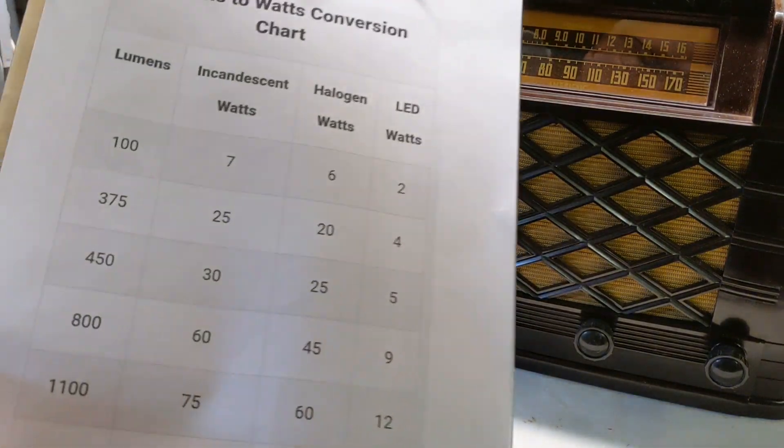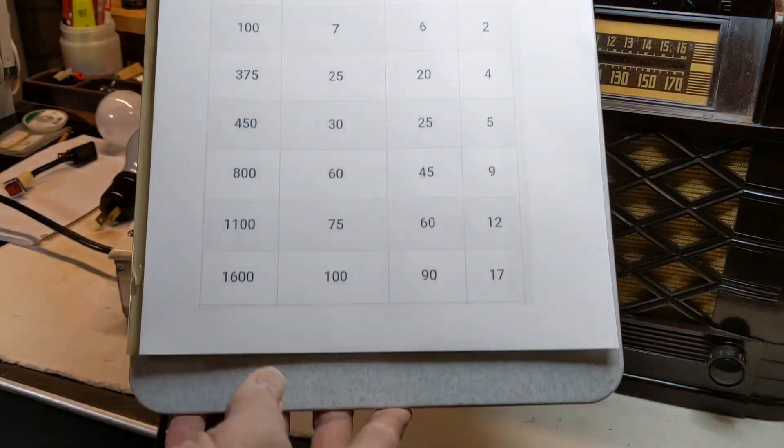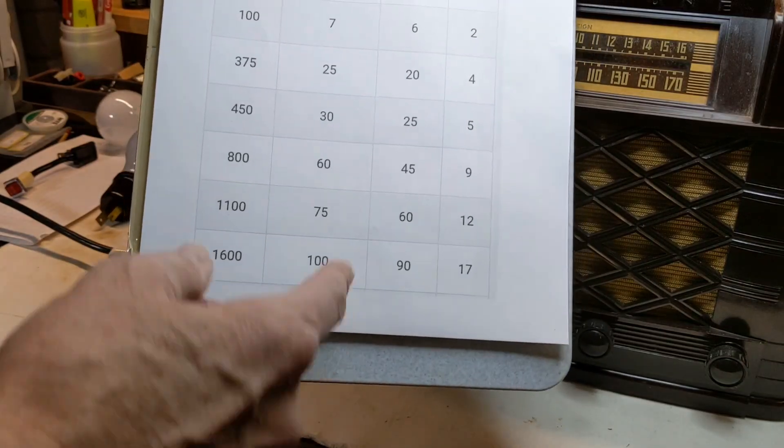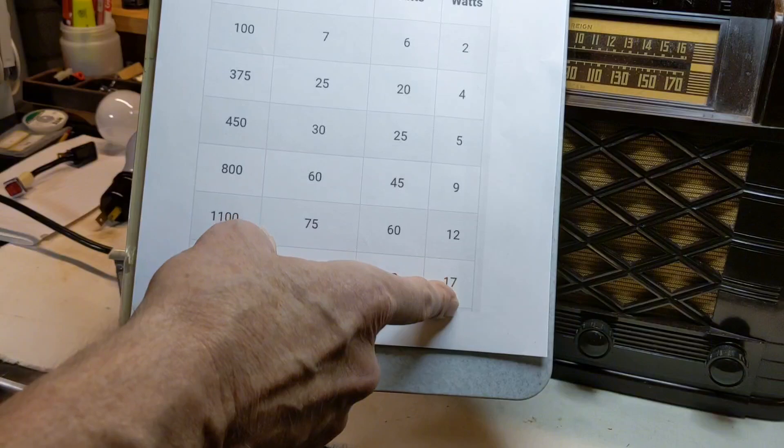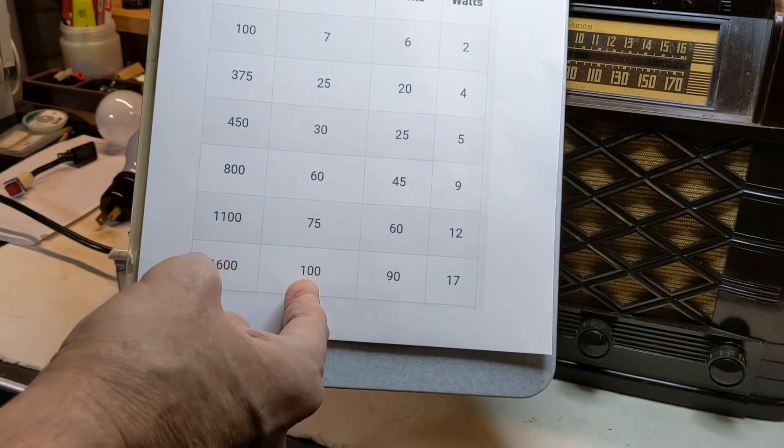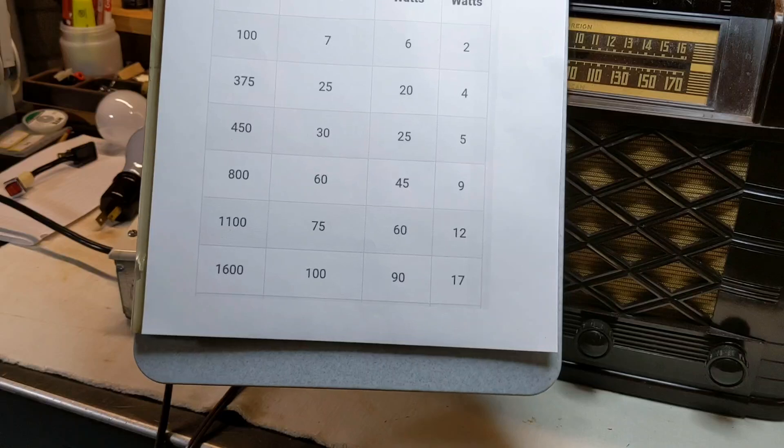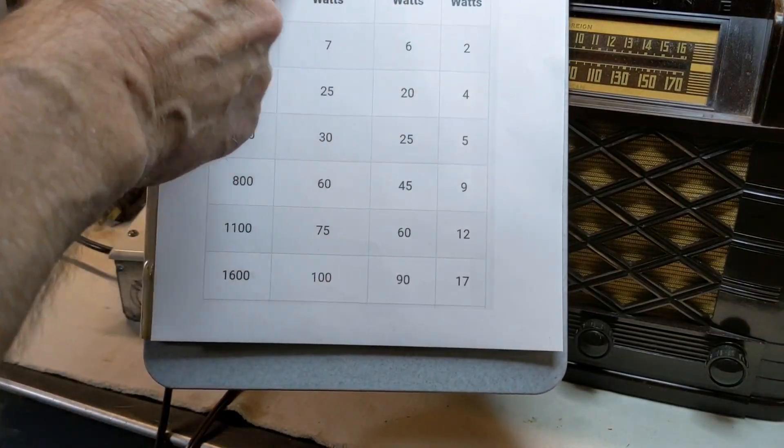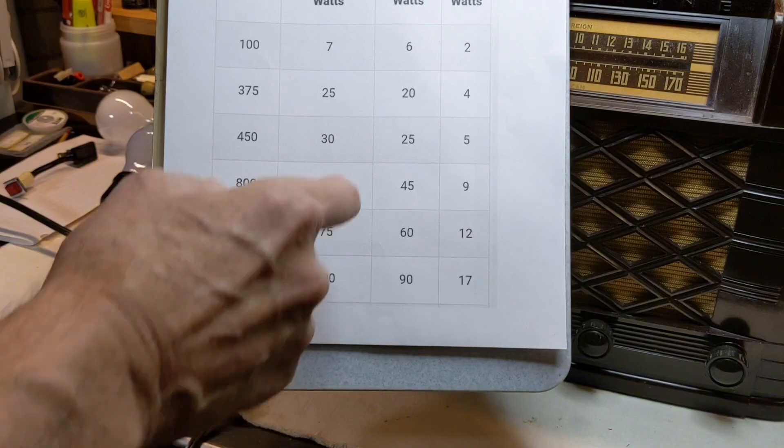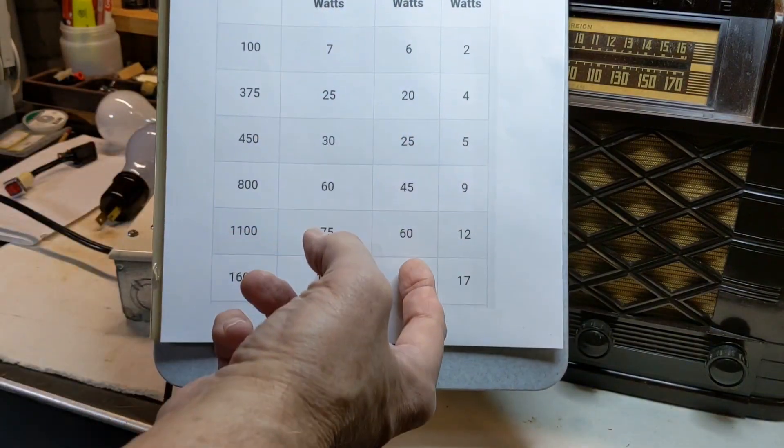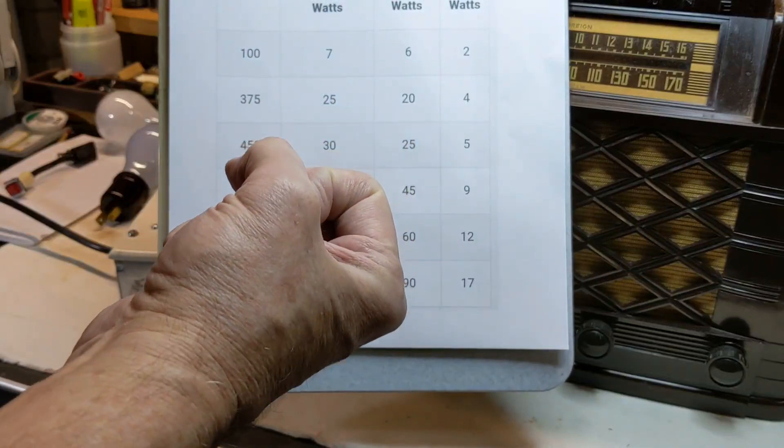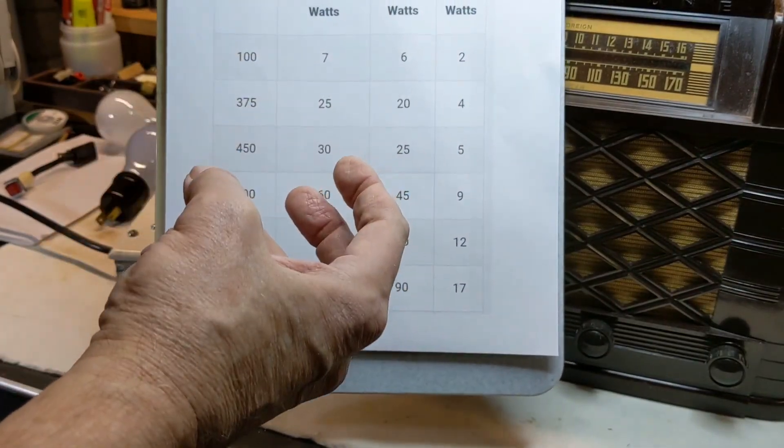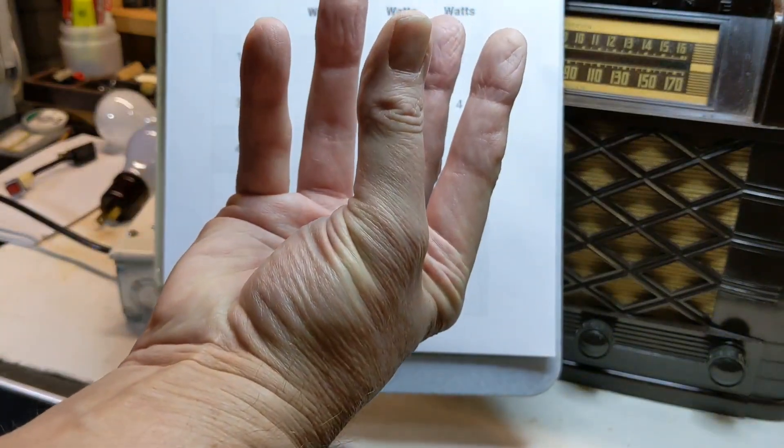I went online and got this chart offline. Okay. So this is what an LED wattage is. So you'd have to get up to a 100 watt bulb to even get 17 watts.